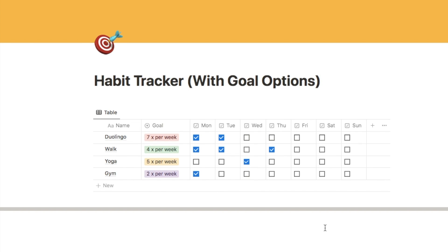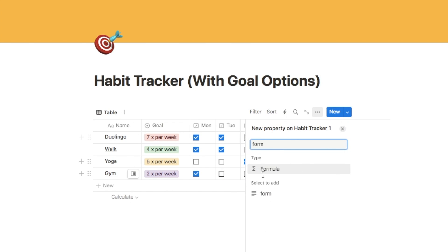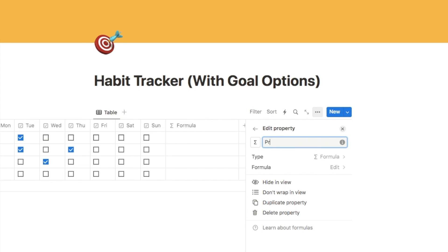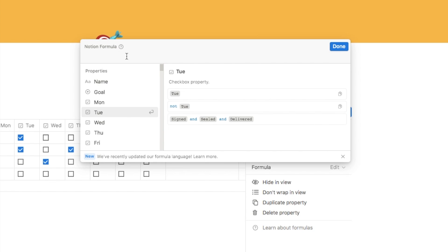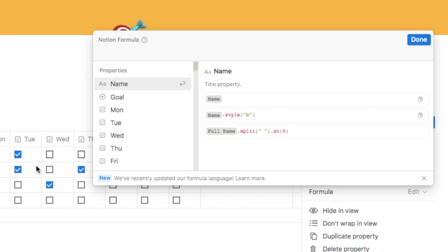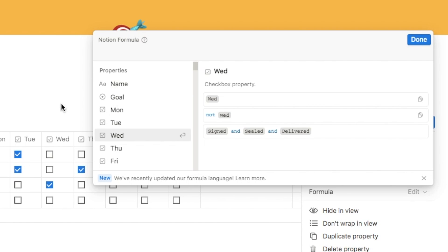Next we're going to add our progress bar, which is a formula property. Click on the plus symbol, type in formula, select this option, rename it as Progress, and click the formula edit button to bring up the panel. This formula needs to take into account the different goal options. We'll start with a basic formula. First we need to work out the percentage of checkboxes that have been checked — we convert each checkbox into a number: checked equals one, unchecked equals zero. Then we add up the numbers to find how many checkboxes have been checked.